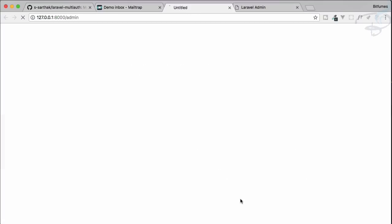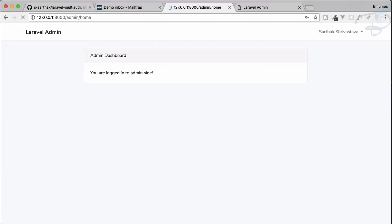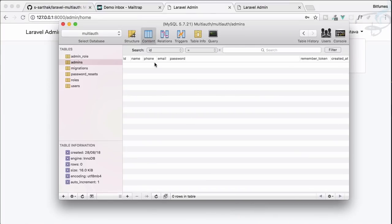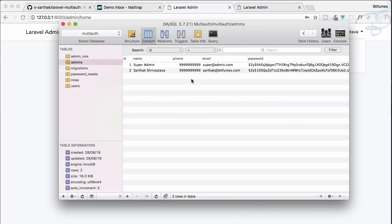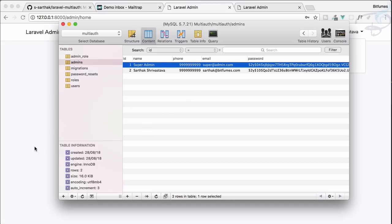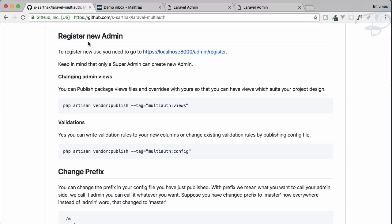Logging out and going back to login as admin — entering the username and password — and we're logged in. In our database we can see the phone fields are populated. This is super awesome and we can do a lot more with this package.